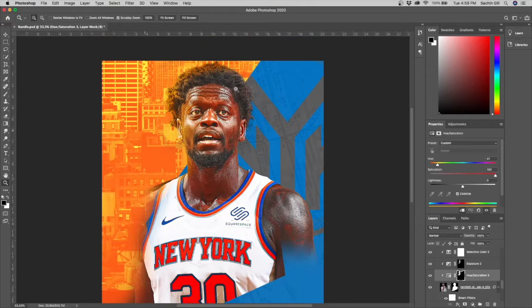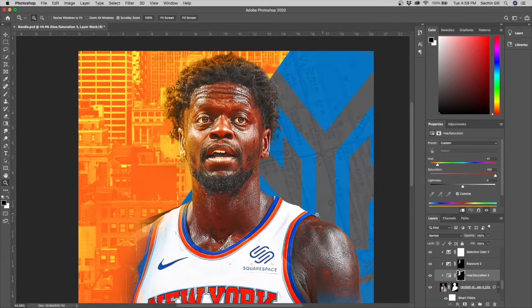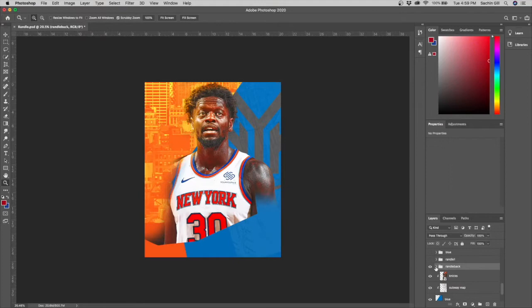The last effect for this first Julius Randle was a hue and saturation layer. I wanted the back image of New York to emit some color, so I added a colorize layer with hue at 41 and full saturation. I was really happy with how this Randle turned out in the background.